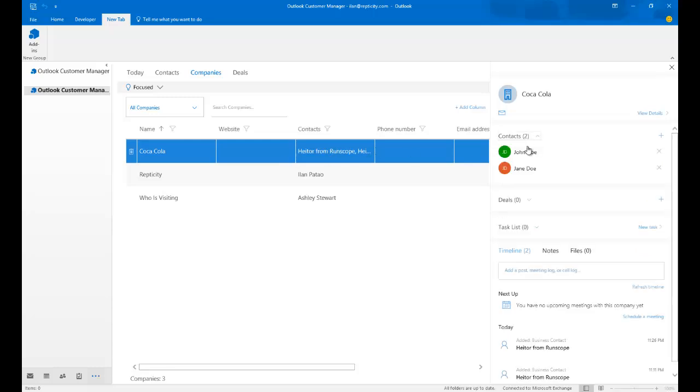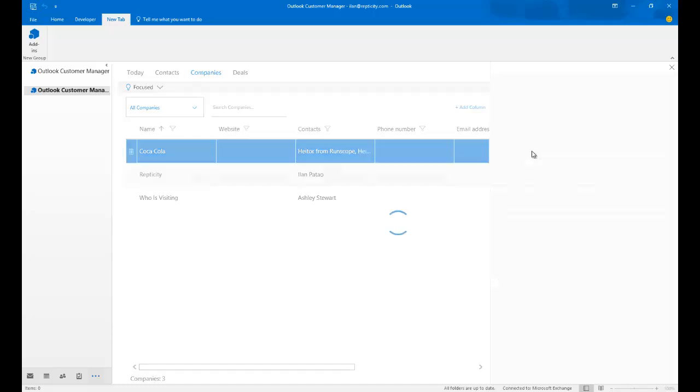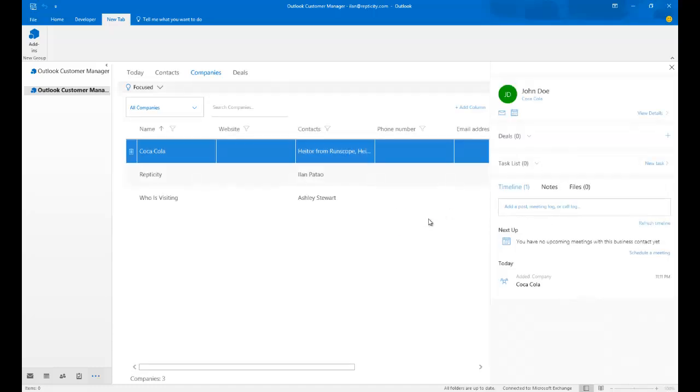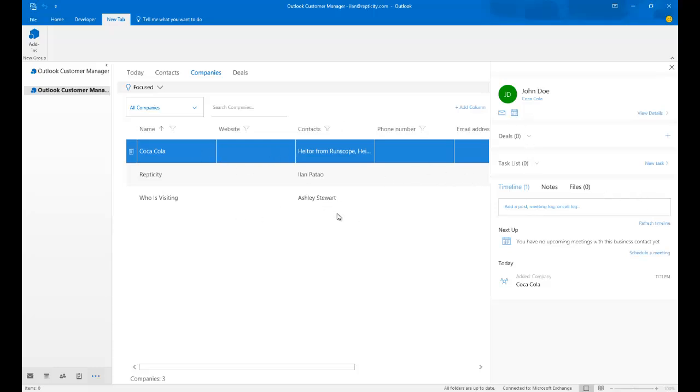So this particular company has actually two contacts that are associated with this company. If you click on Contacts and collapse it, you'll see who the two people are that are part of this company. And you can just click on them and enter their record. So what you're looking at is a very organized way in Office 365 in a cloud-based, BCM kind of style to have all your contacts and all the people that you are working with and companies.